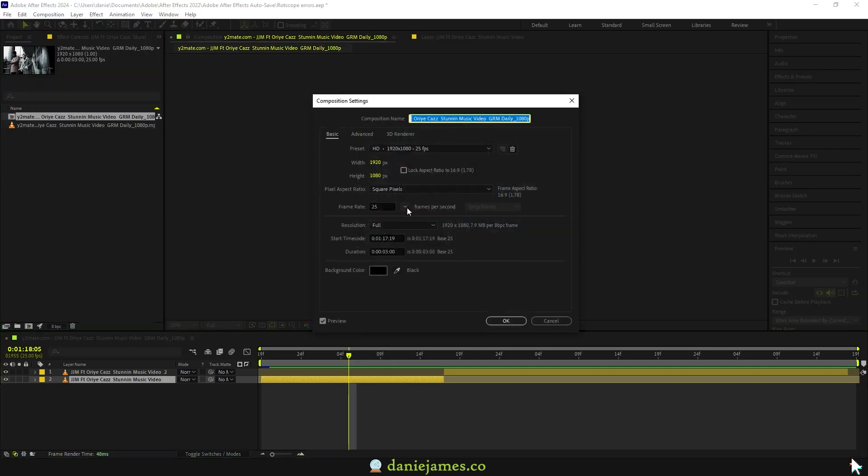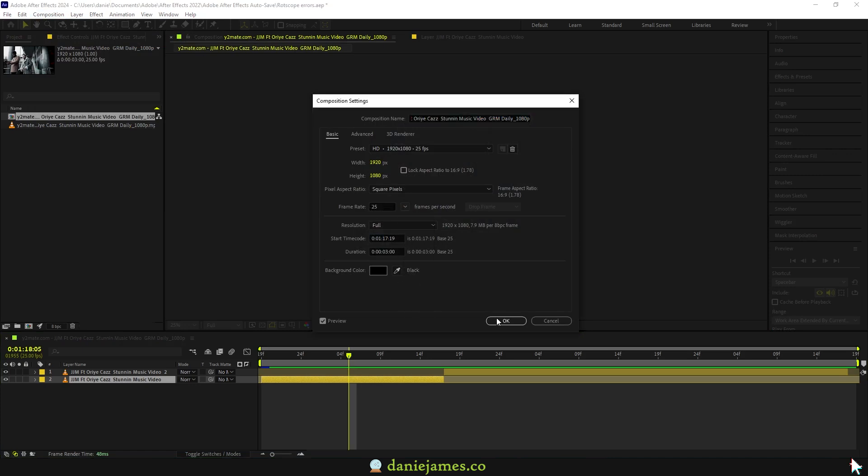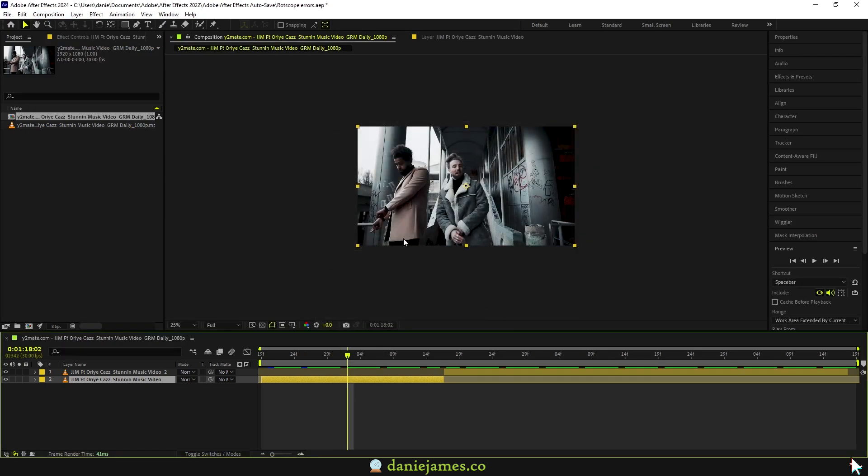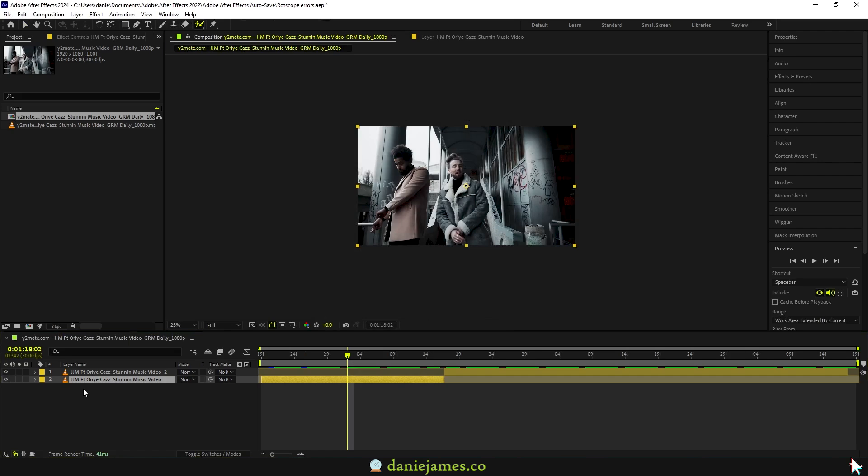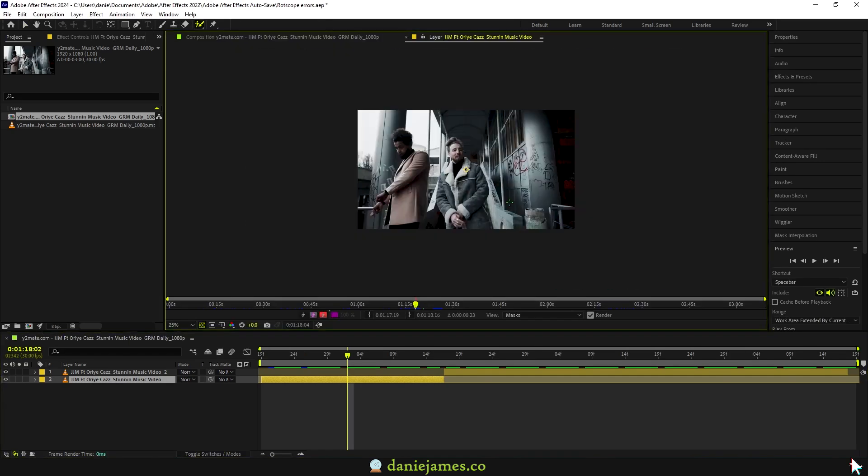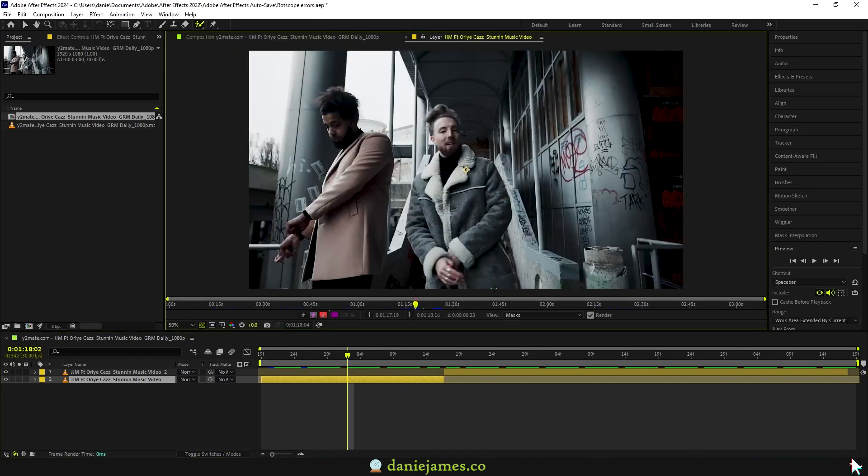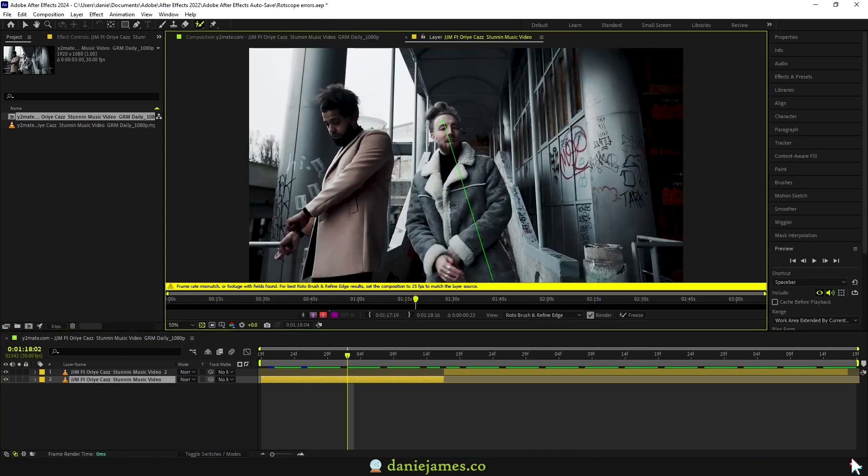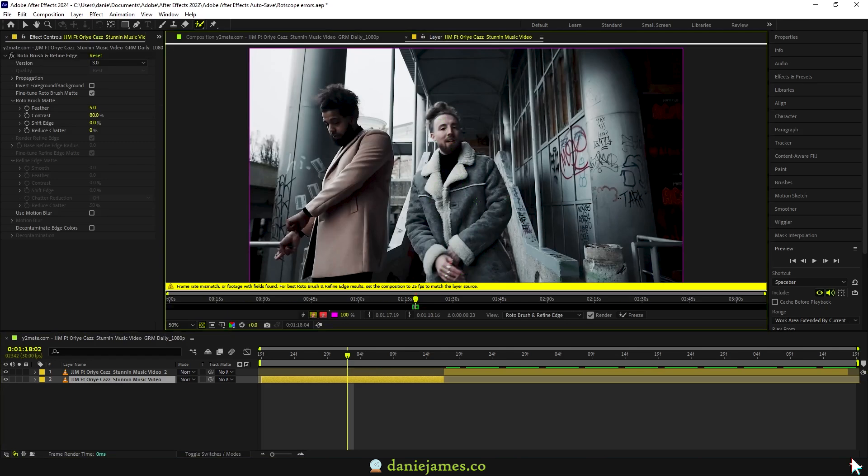So if I go back to my comp settings and for example put this to 30 fps, if I take my roto brush tool, double click and go into my layer, if I try to highlight my subject right around here you can see it will give me this error because of the frame rate mismatch.